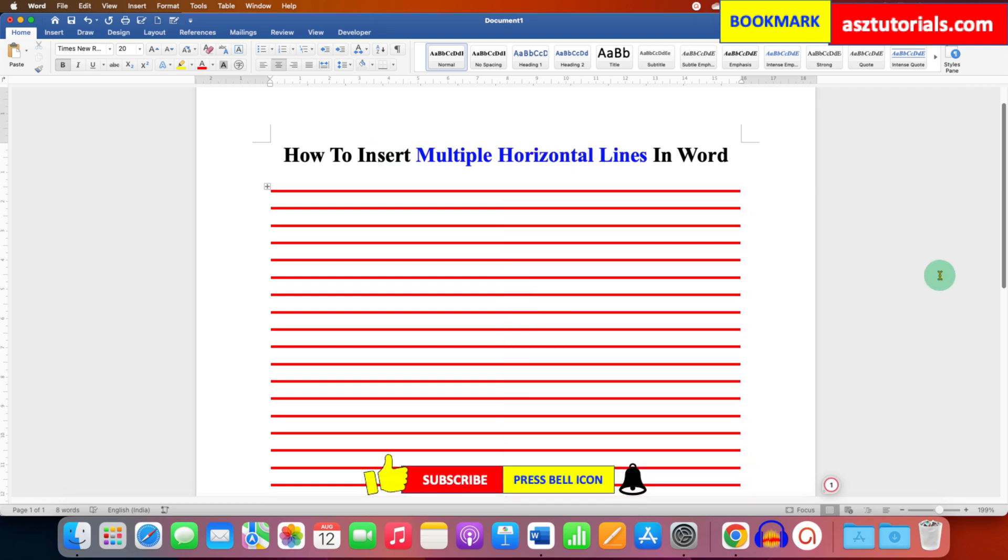In this way, you can insert multiple horizontal lines in Word document. Click on that like button, comment below and let me know if this video solved your problem. And don't forget to check out these useful videos related to Microsoft Word.